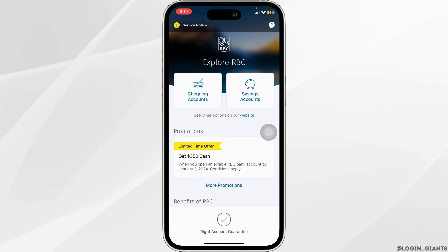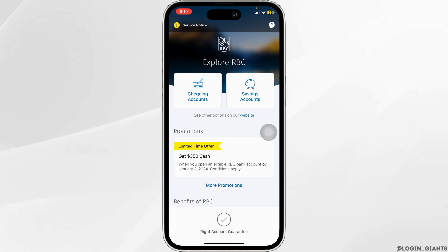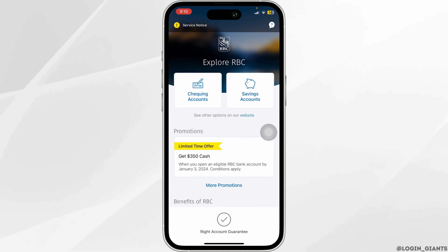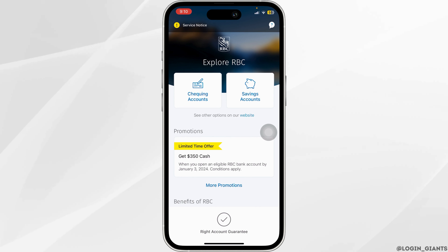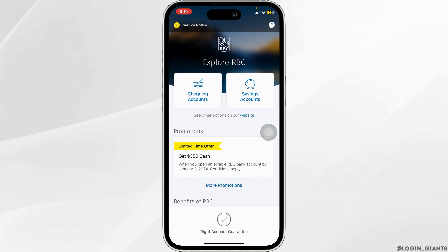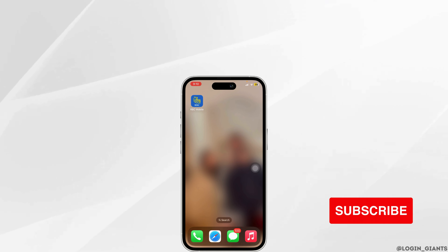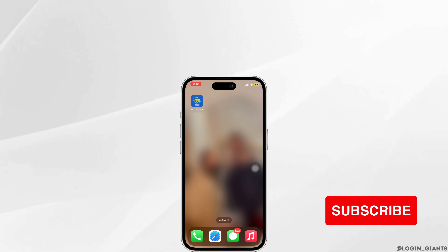Once that is done, go ahead and click on continue and then deposit. The process is very simple. You would have now successfully deposited a cheque using the RBC Mobile App. Hope I was able to help you out. Thank you for watching.